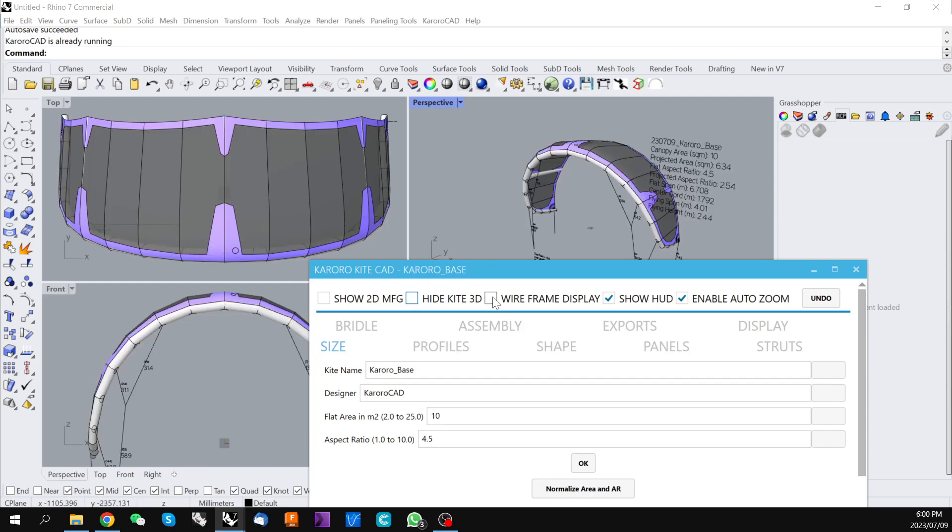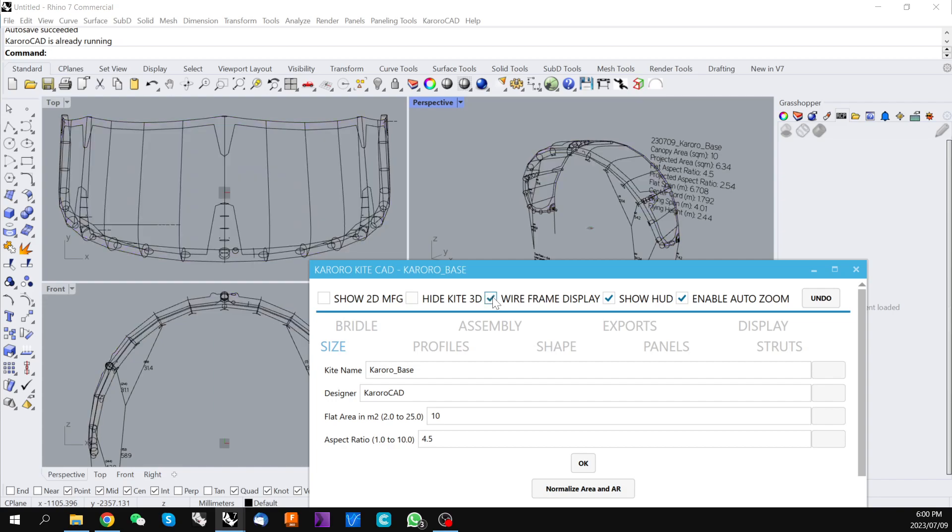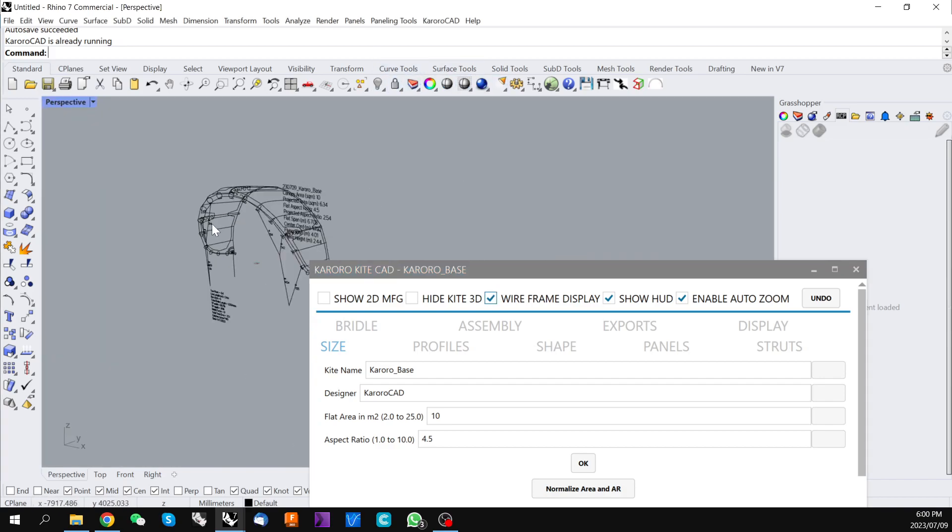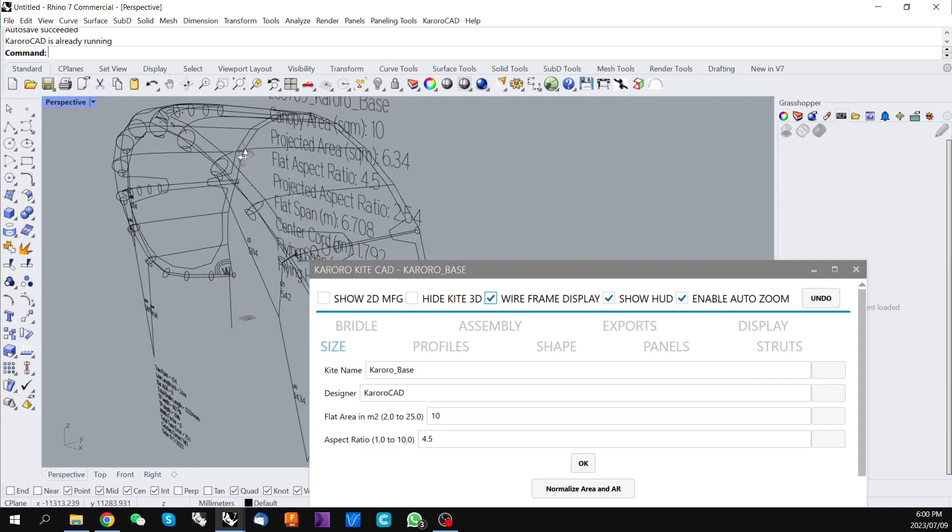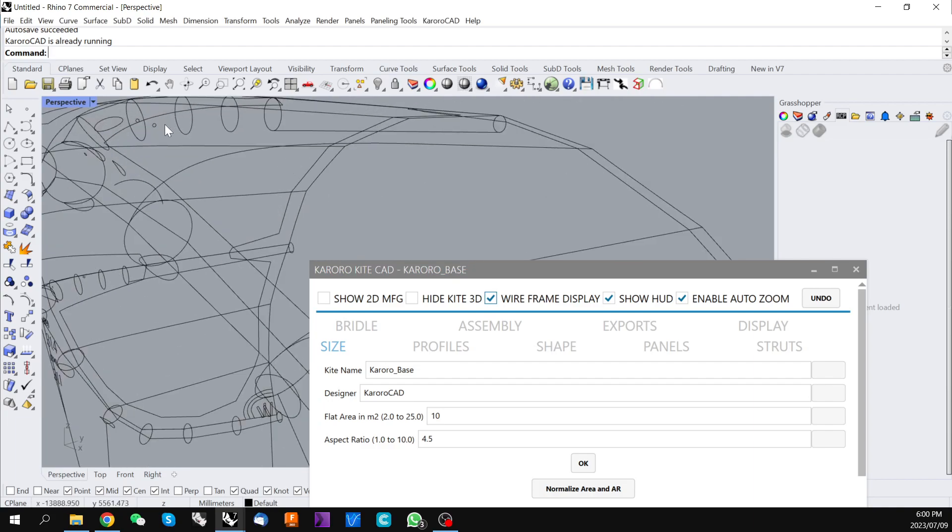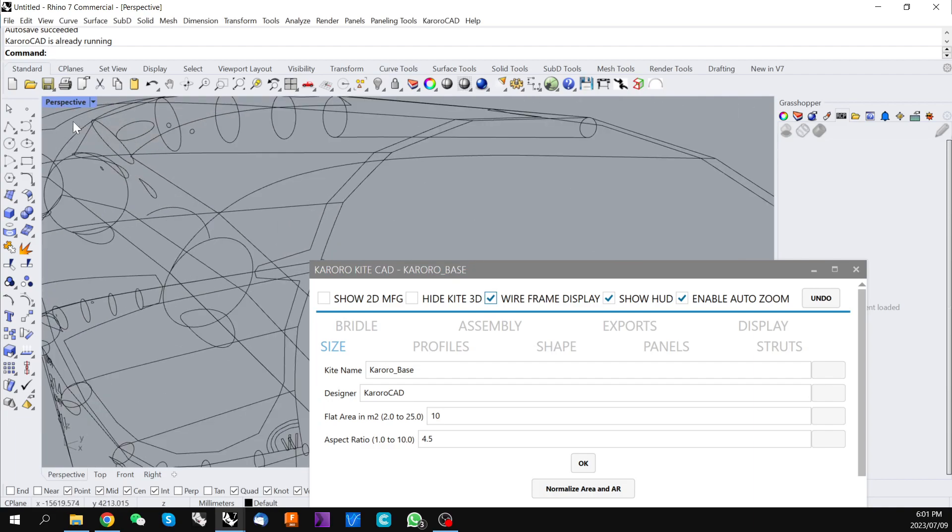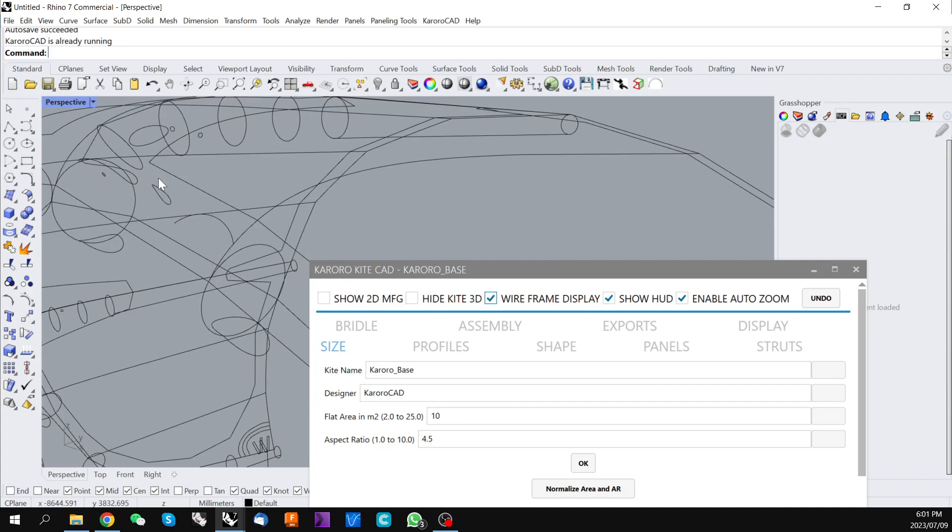The wireframe display just toggles between a rendered version of the kite and a wireframe version. This can be particularly useful if you're looking at details that would otherwise be hidden behind parts of the kite that were rendered.